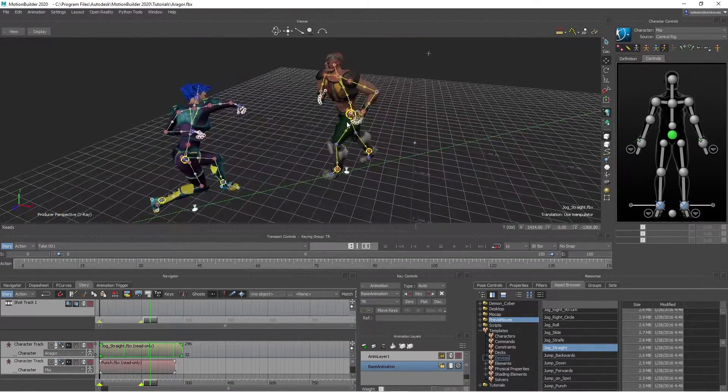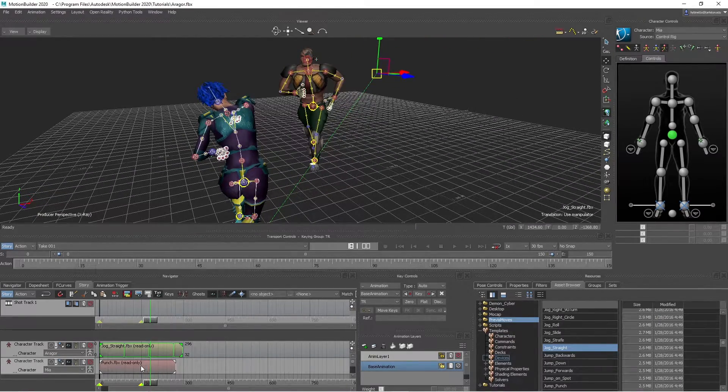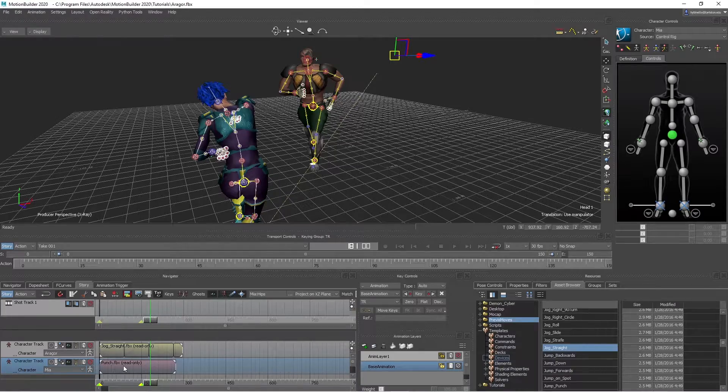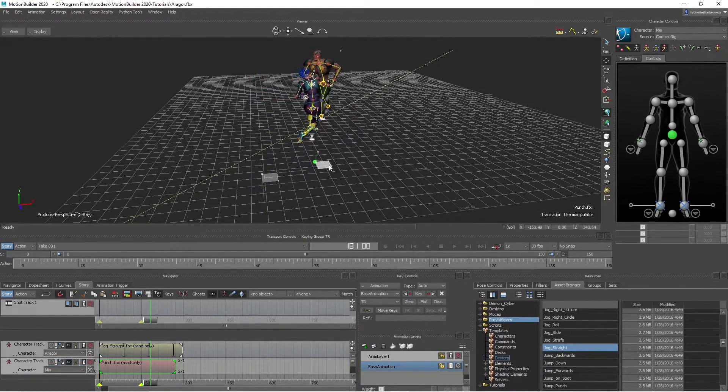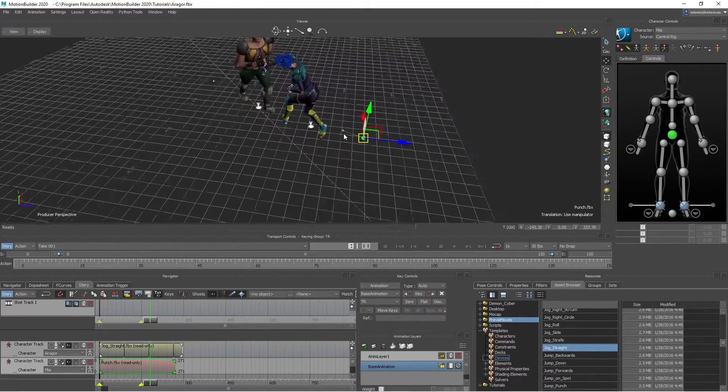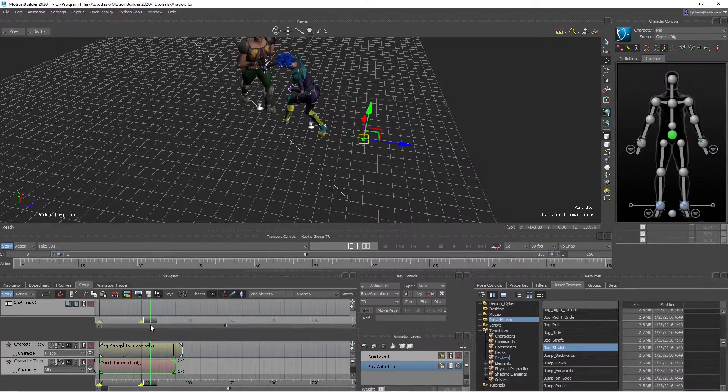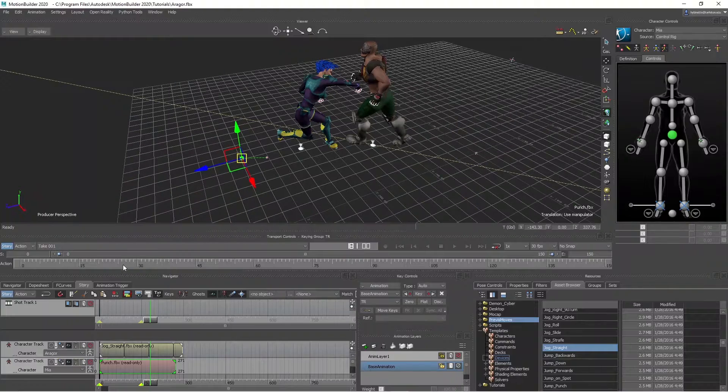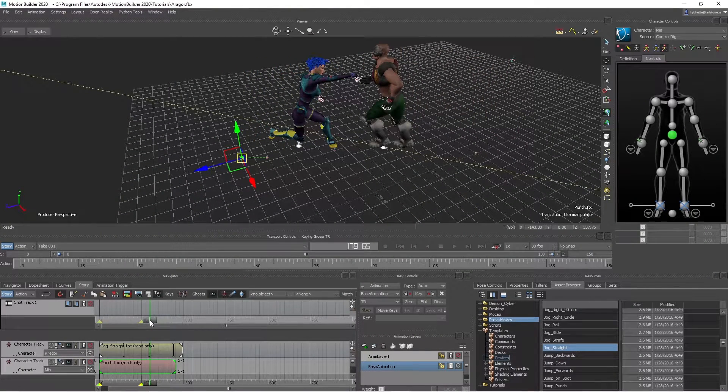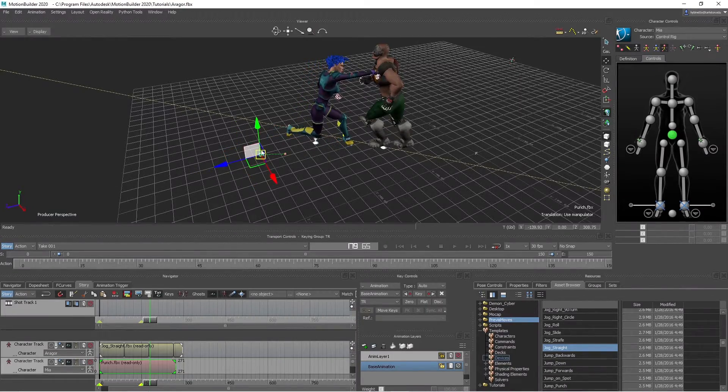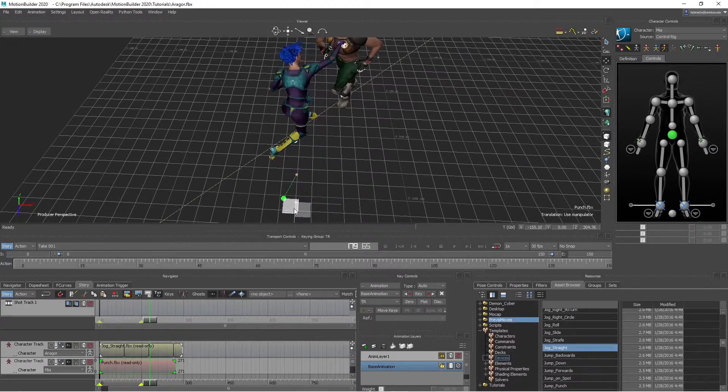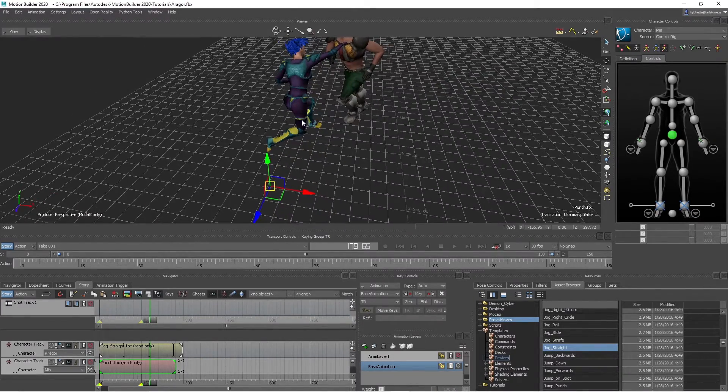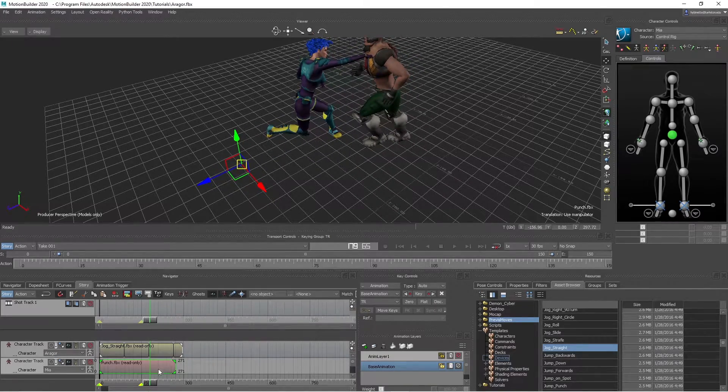So now I'm just trying to line up the punch here. Let's grab Mia. Make sure you click the animation, not this, right here. And we could move her. Control A to hide it. That looks good, right there.